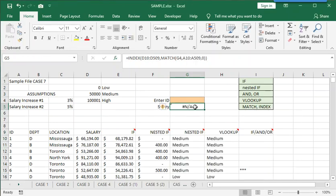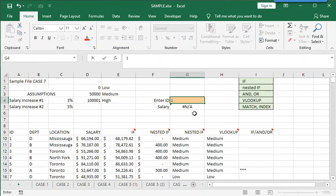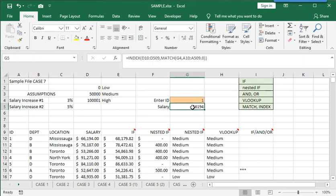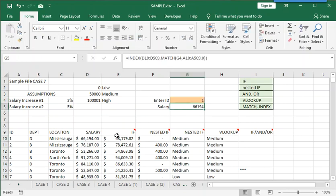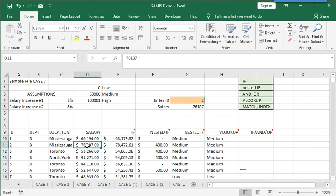Now, it's telling us not available because there's nothing in cell G4. But if we go into G4 and put one to represent ID one, you can see that the salary matches. If we put in ID number two, you can see now that the salary matches.